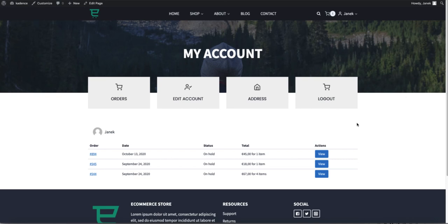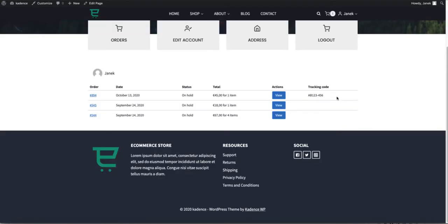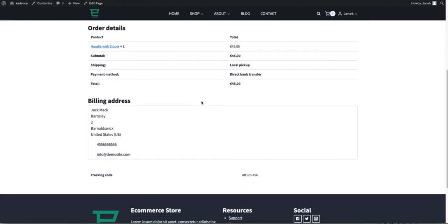What you see here is a WooCommerce orders page and as you see there is no shipping tracking information. Therefore today I'm going to show you how to add tracking code to your orders in a way that it is shown on the orders page and in the single orders page.